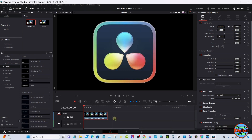Hello everyone, welcome back. We're going to make a 3D logo using some of the new nodes that came in 18.6 — some of the S nodes and the Extrude. This is just a transparent picture of the Resolve logo. It's five seconds long and I'm at a 30 frames per second frame rate.